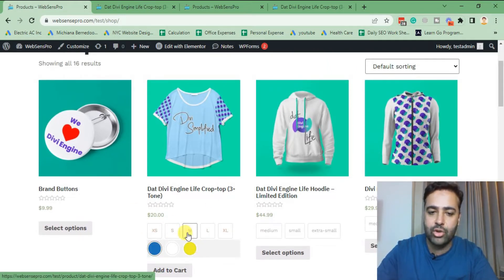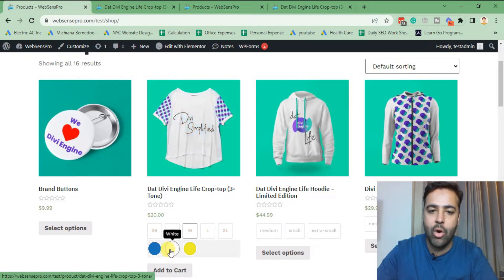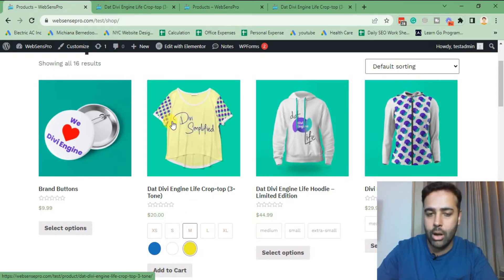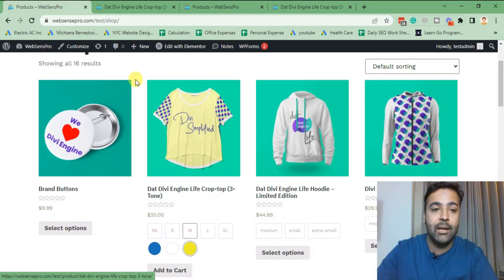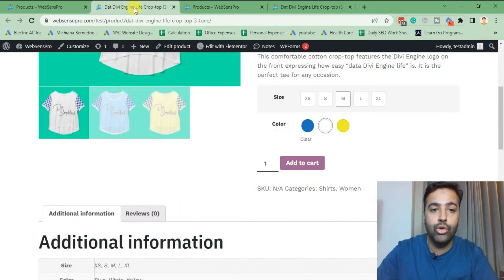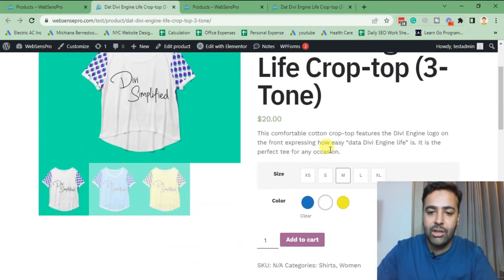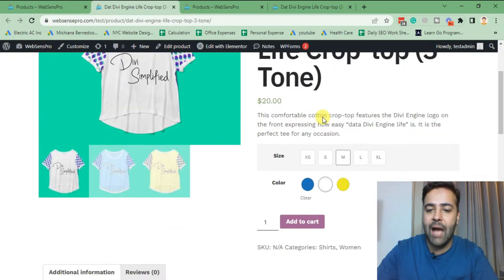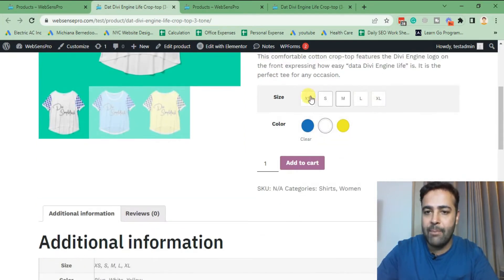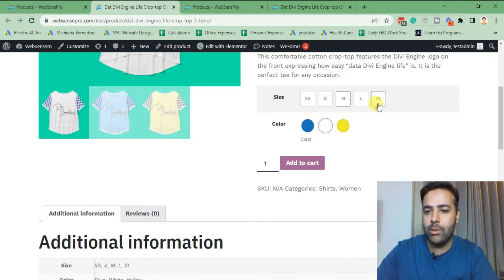When I click on any of the swatches it changes the color of the image of the product. If we go to the single product page template, you can see we have nice looking color swatches showing up, and the size variant is also really clean looking with the boxes.